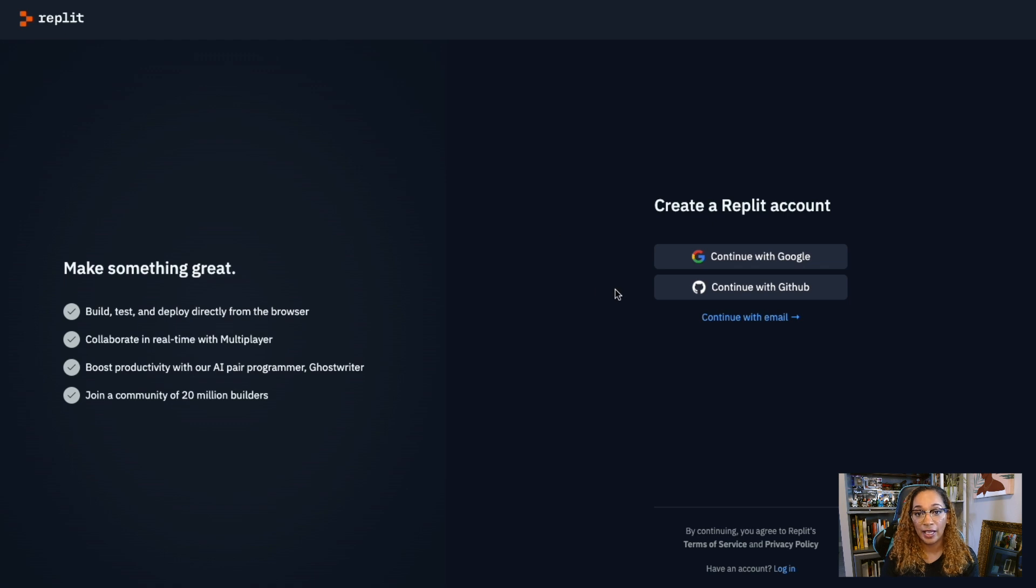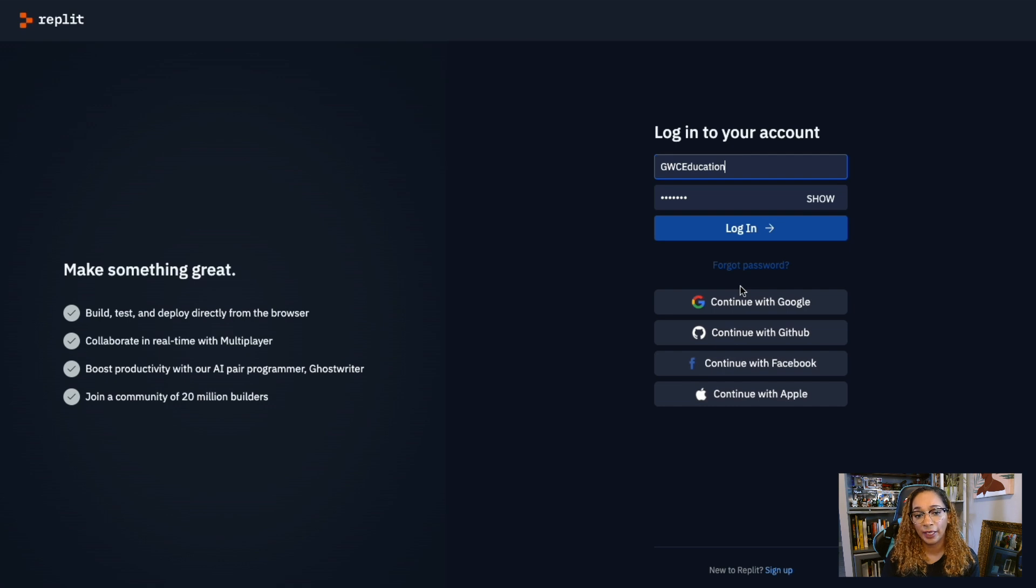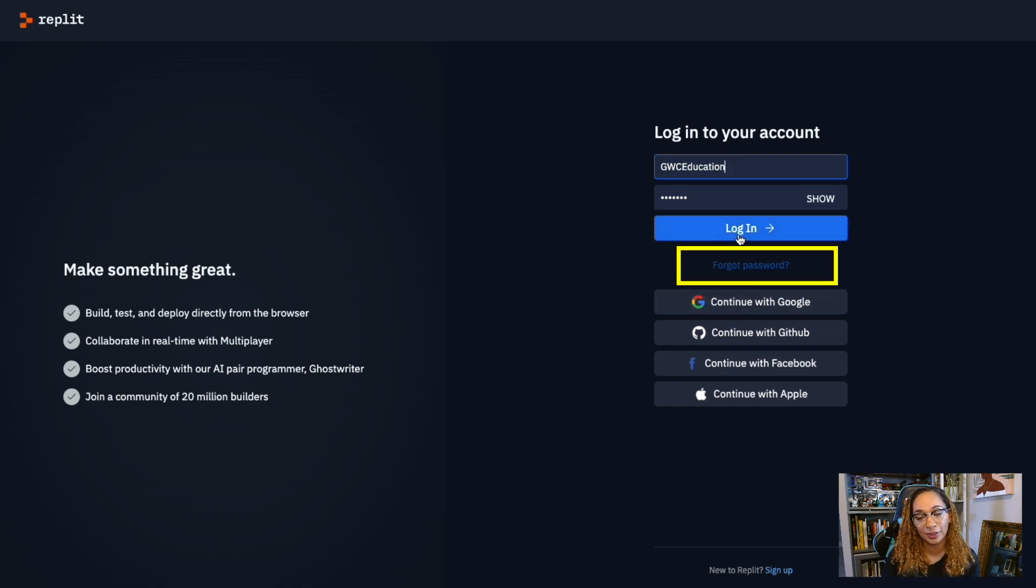If at any time during our work you forget your password, no worries. From the login page, you can enter your username and select the Forget Password link to reset it.